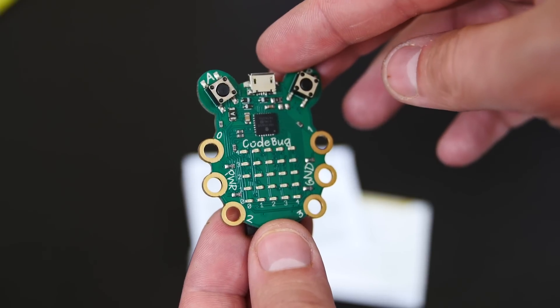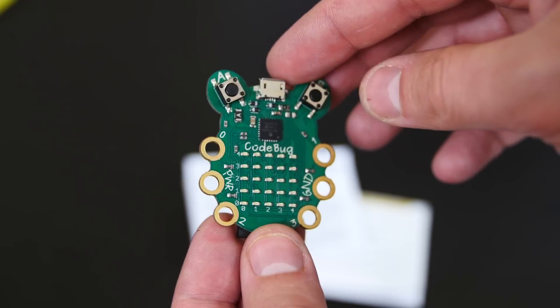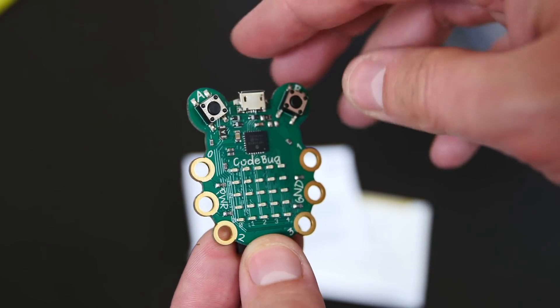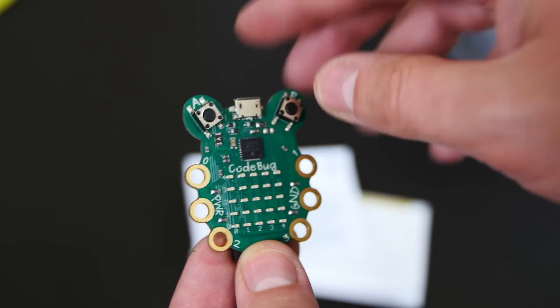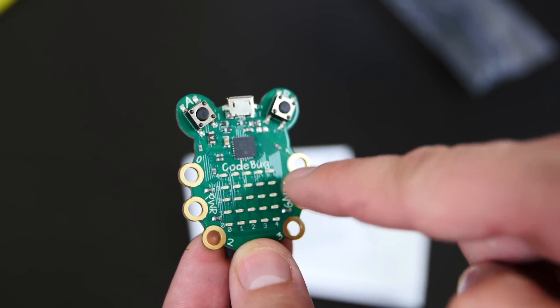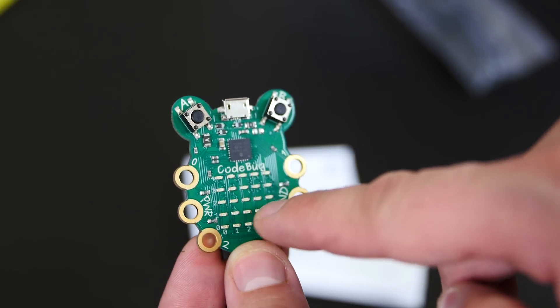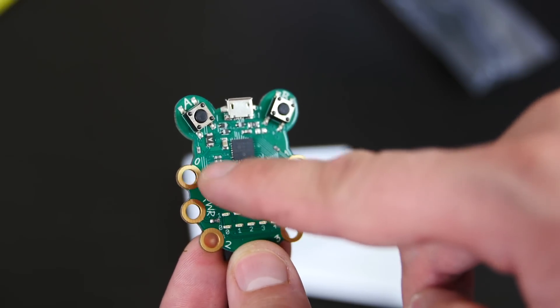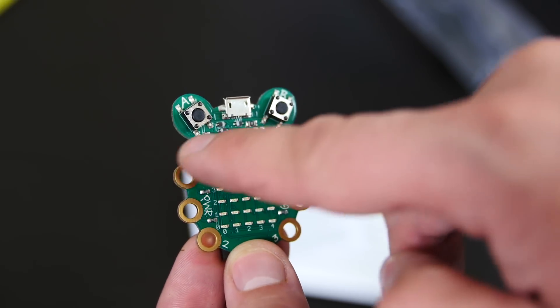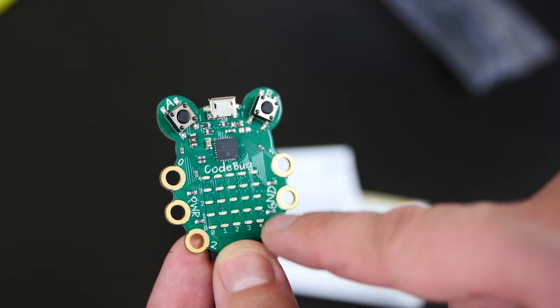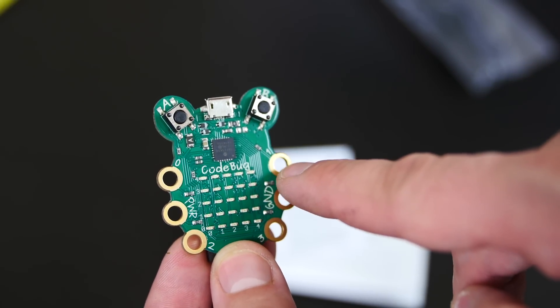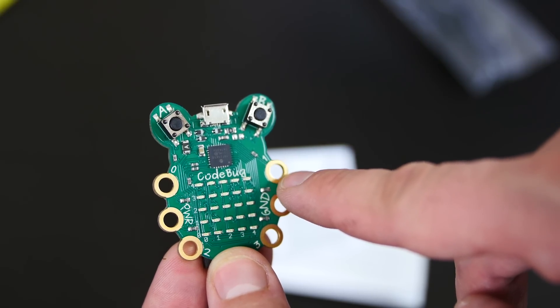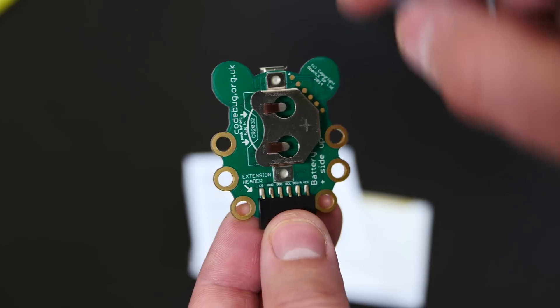Alright guys, as you can see, this is the CodeBug right here. And these are the two push buttons you can program. It's got 25 programmable LEDs down here that you can use and program. It's got different types of input and output on the sides here that you can use for creating robots and all that cool stuff.